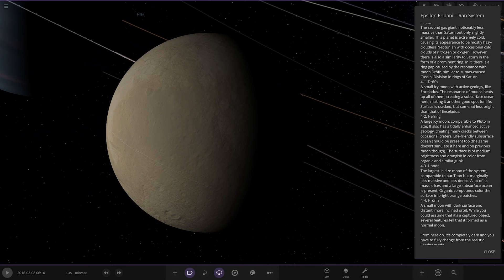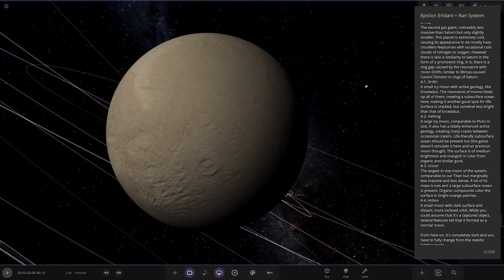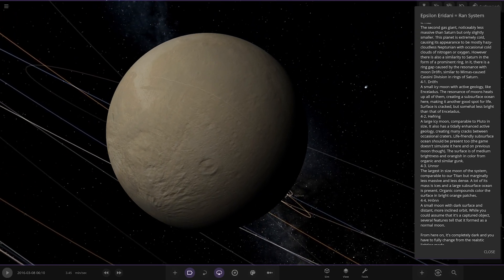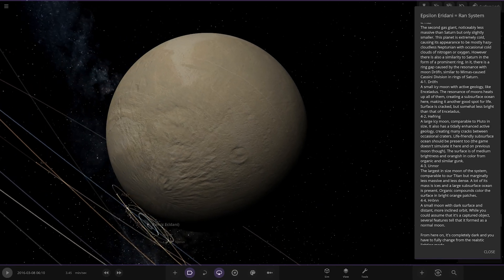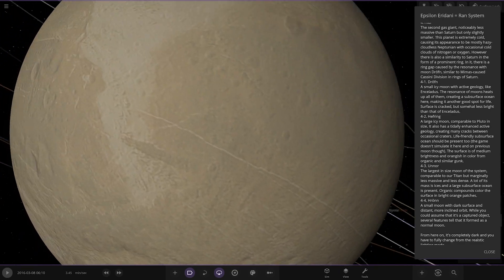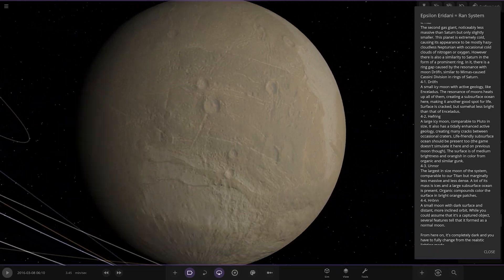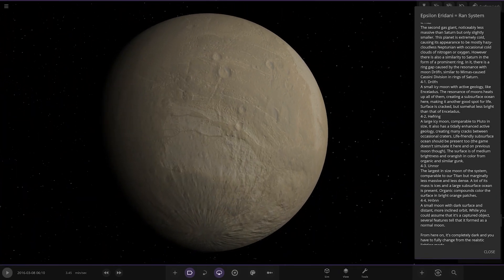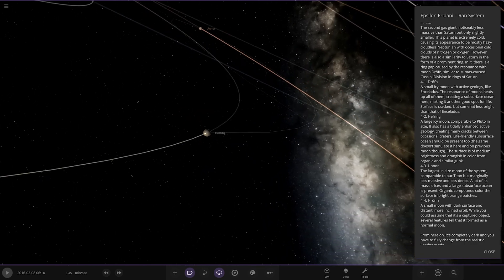This is a large ice moon comparable to Pluto's size. It has also had tidally enhanced active geology, created many cracks between occasional craters. Life friendly subsurface ocean should be present too, the game doesn't simulate it here and on previous moon. The surface is of medium brightness and orangish in colour from organic and similar gunk. So there it is. You can see like little cracks across it if you look carefully there. Very nice, it's done some interesting work with the textures there, nicely done.